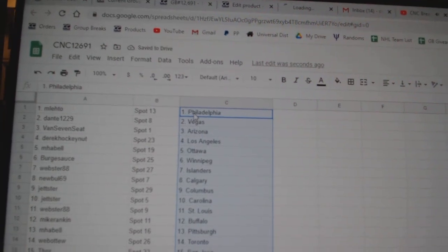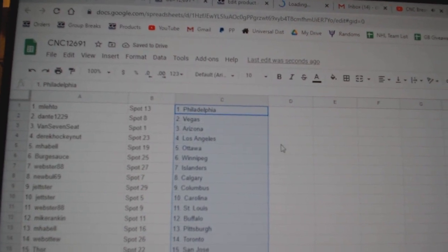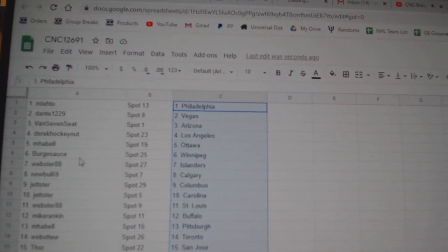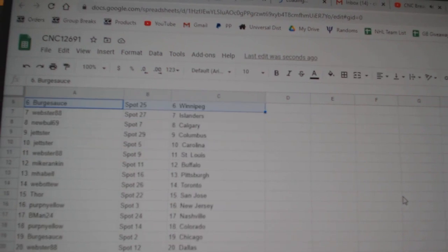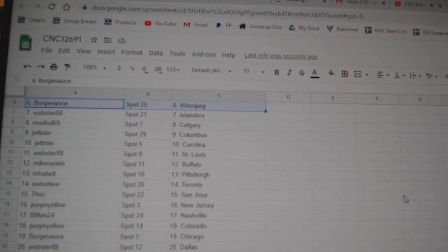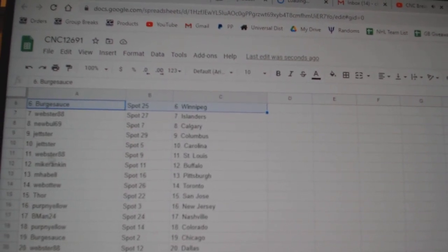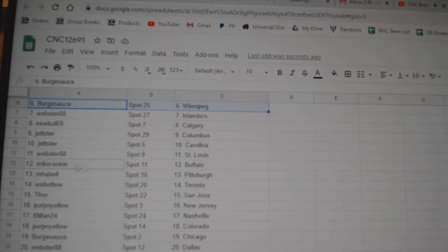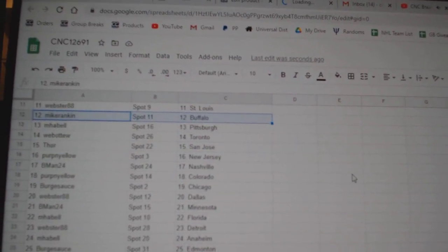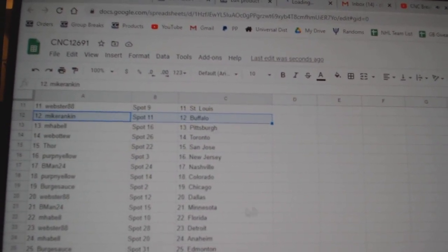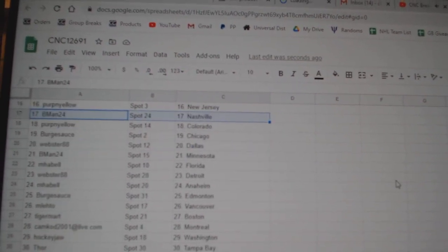M. Leto has Philly, Dante Vegas, Van 7 Arizona, Derrick LA, M. Havel Ottawa, Berksauce Winnipeg, Webster Islanders, Newville Calgary, Jetster Columbus, Carolina Webster St. Louis, Mike Rankin Buffalo, M. Havel Pittsburgh, Web02 Toronto, Thor San Jose, Perpignyllo New Jersey, B. Man Nashville.